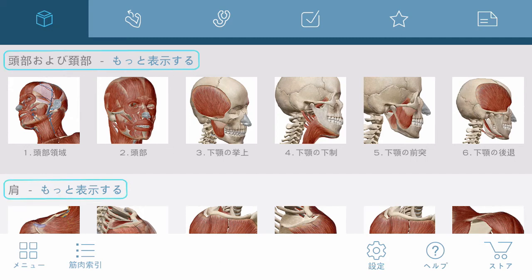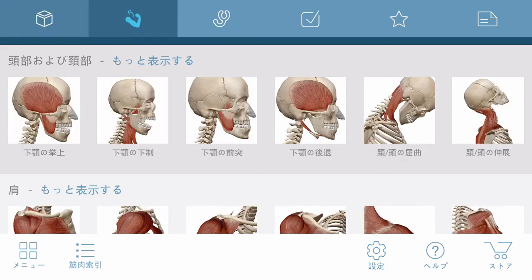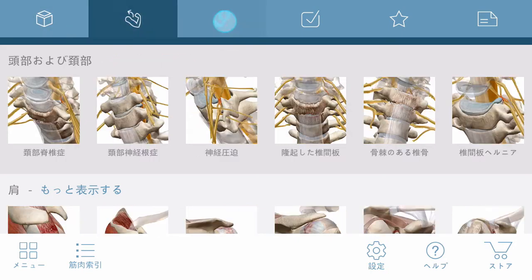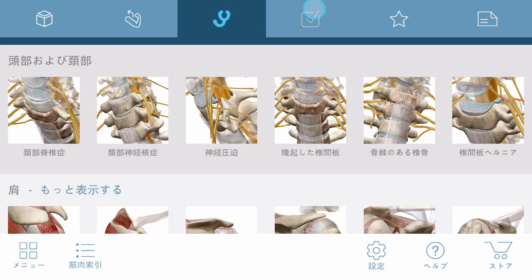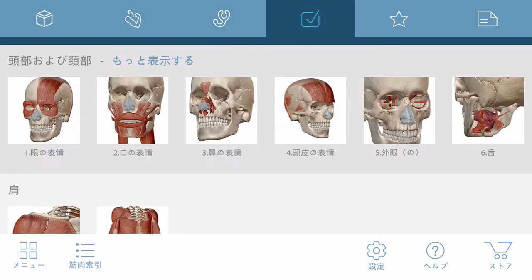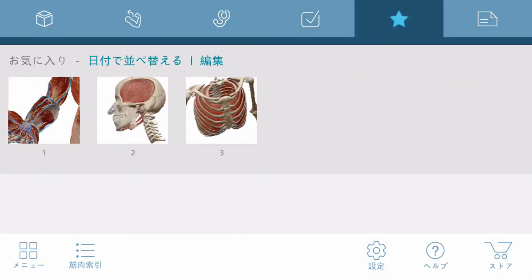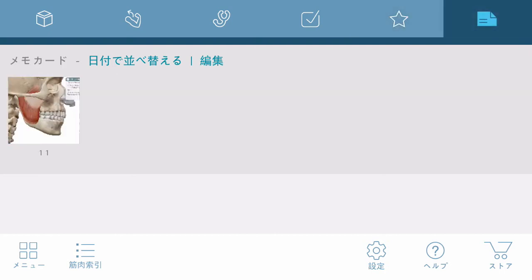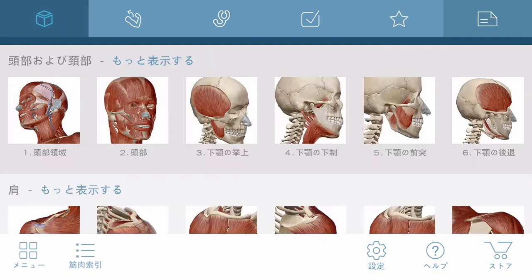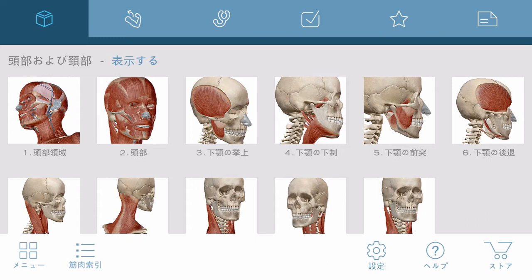The main menu is organized by region and lets you browse and access 3D views, muscle actions, pathologies, quizzes, and any custom content you may have saved. The Views tab lets you browse a pre-made set of anatomy that you can use as a starting point.